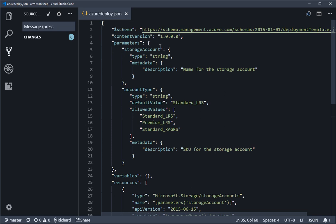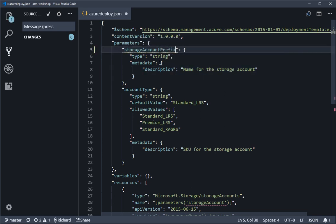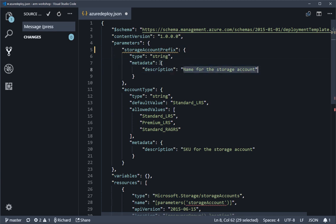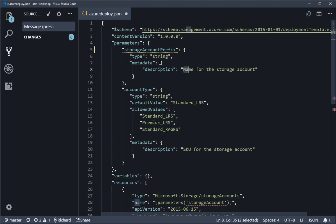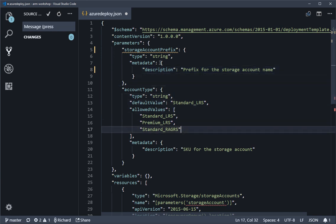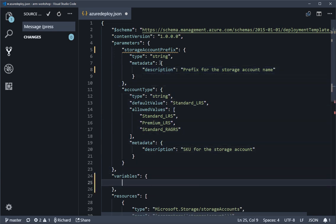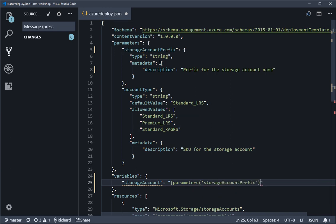So in the parameters section I'm going to turn that from storageAccount to storageAccountPrefix and include that there in terms of description 'prefix for the storage account name'. Then we're going to use a few variables here. We're going to create storageAccount as a variable, and we could just have that directly mapped into parameters storageAccountPrefix. But what we want to do is concatenate a unique string on the back end of this and then make sure it's also lowercase, and finally make sure it doesn't come in too long.